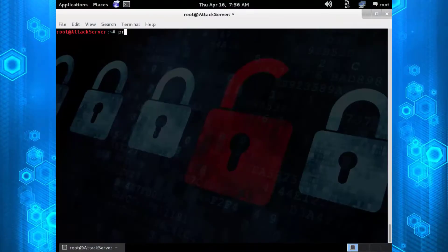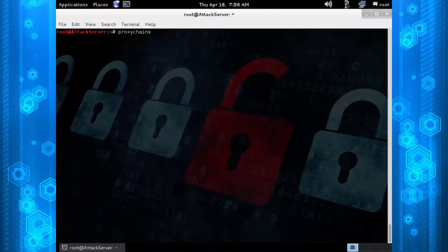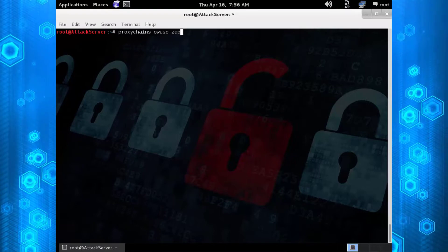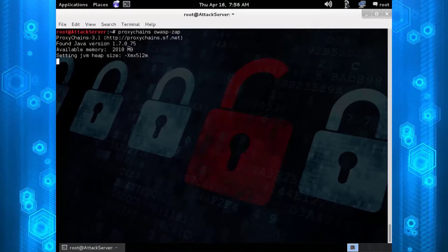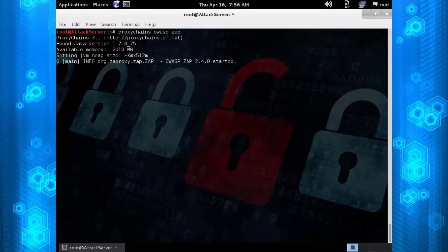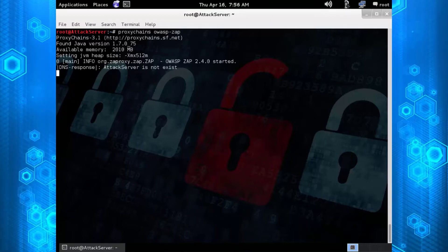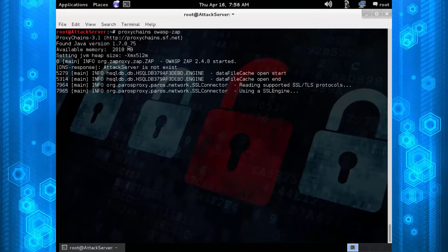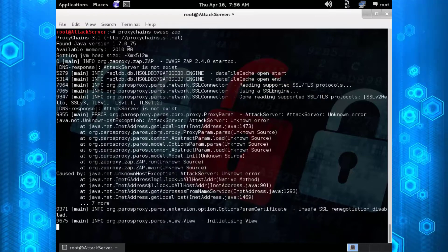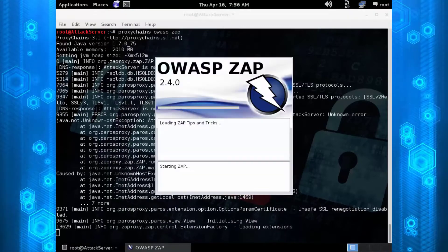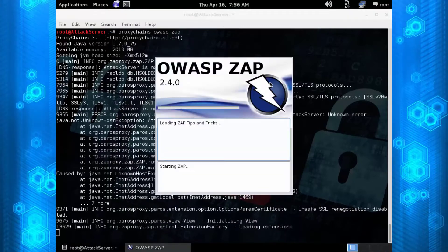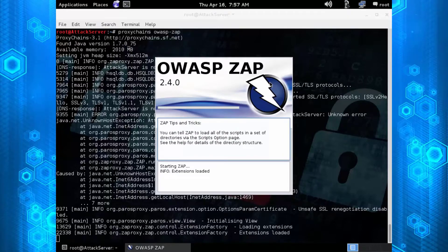Now I'm going to use a program called OWASP ZAP - 'proxychains owasp-zap'. This is an application that allows you to test the security of a website. Basically, it's a vulnerability scanner for web applications. It's actually really nice, especially for being free.